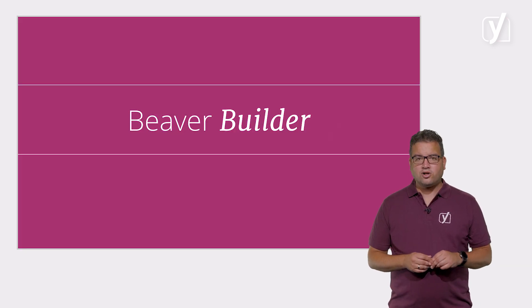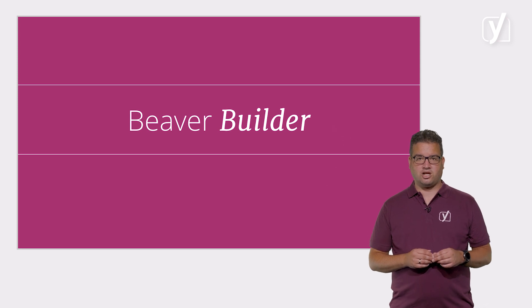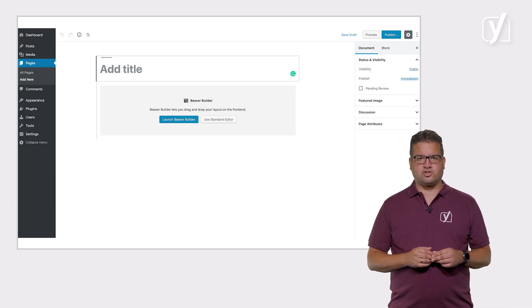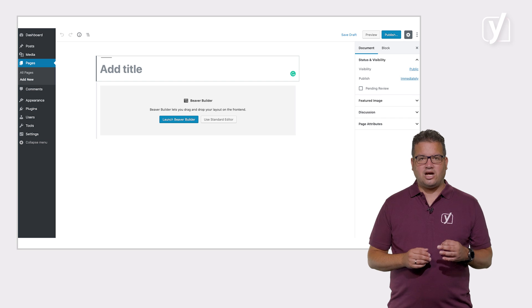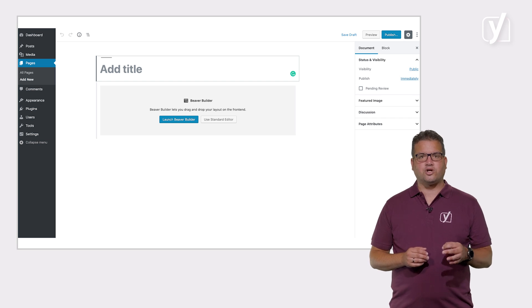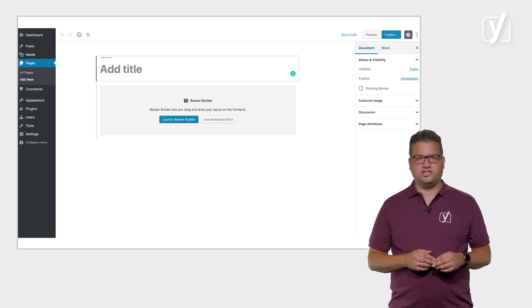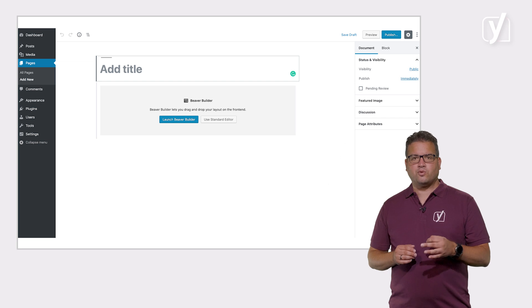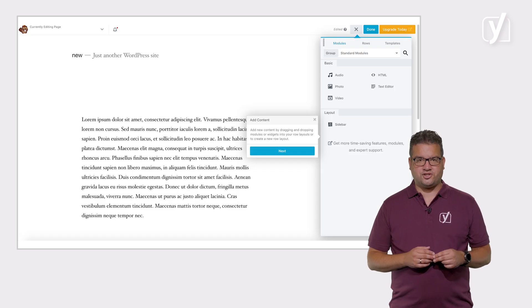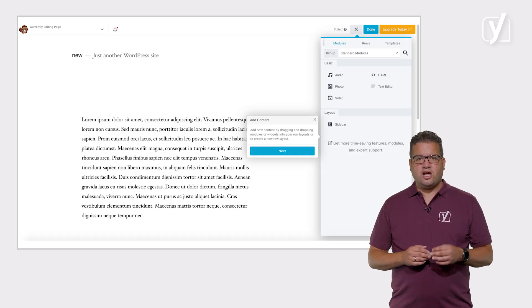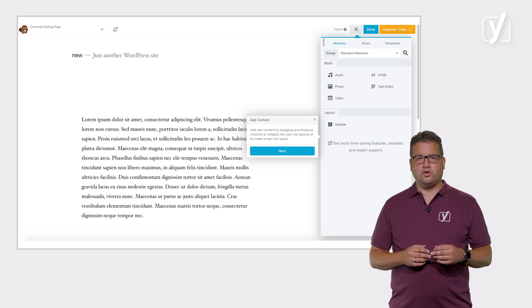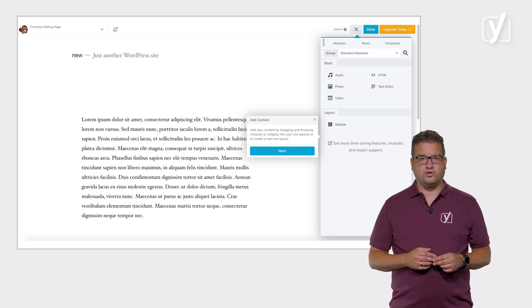Another popular page builder plugin, Beaver Builder, works similarly. When you open your page editing screen this plugin will also allow you to choose where you edit your content. Choose Beaver Builder and you will edit with its visual editor. Again you can drag and drop to your heart's delight and build the page of your dreams.